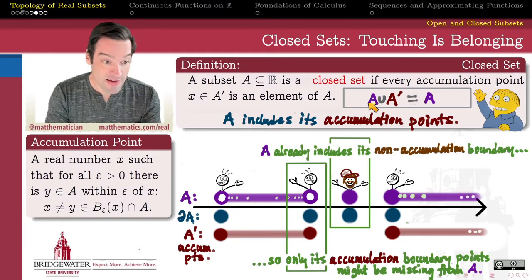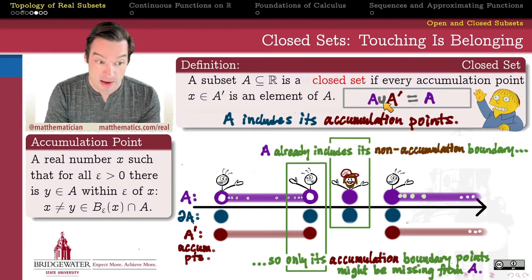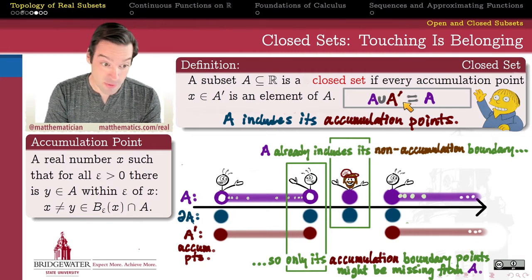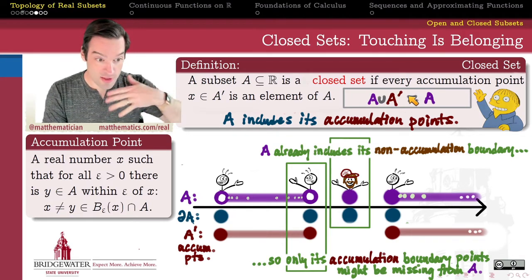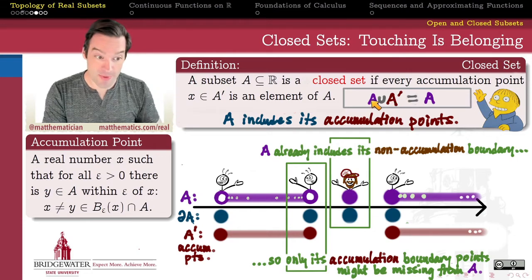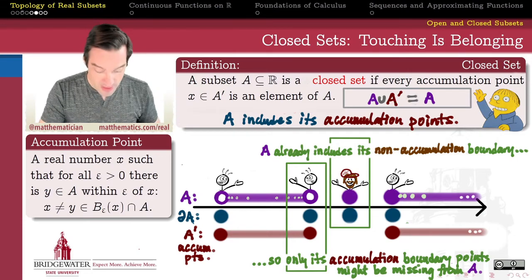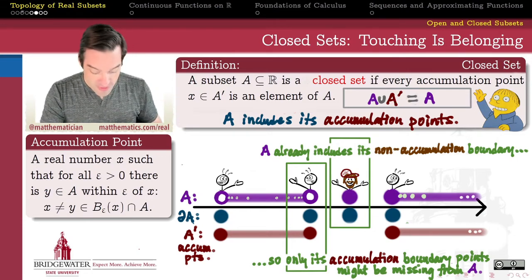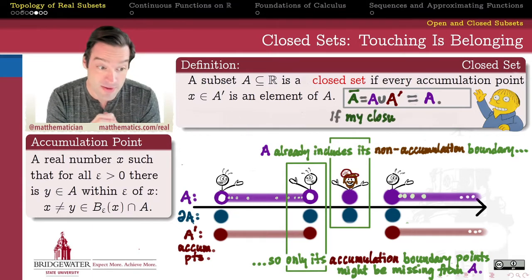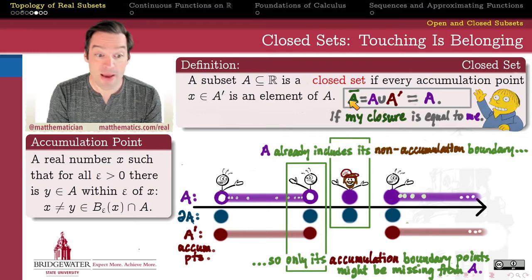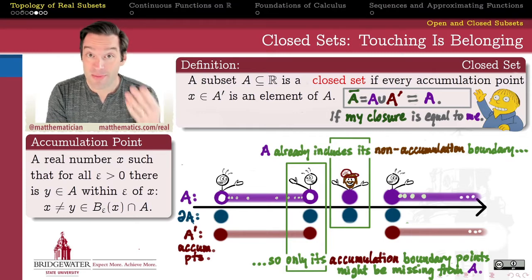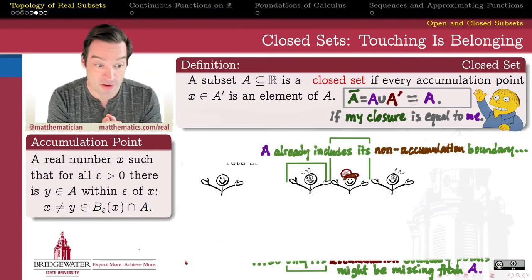If every accumulation point of A is an element of A, we call that a closed set. In that case, taking the union of A with its derived set gives the same thing as A itself — the derived set adds no new elements. But the union of A with its derived set is otherwise known as the closure. So another way to think about what it means for a set to be closed: if A equals its own closure, then A is a closed set, and vice versa.